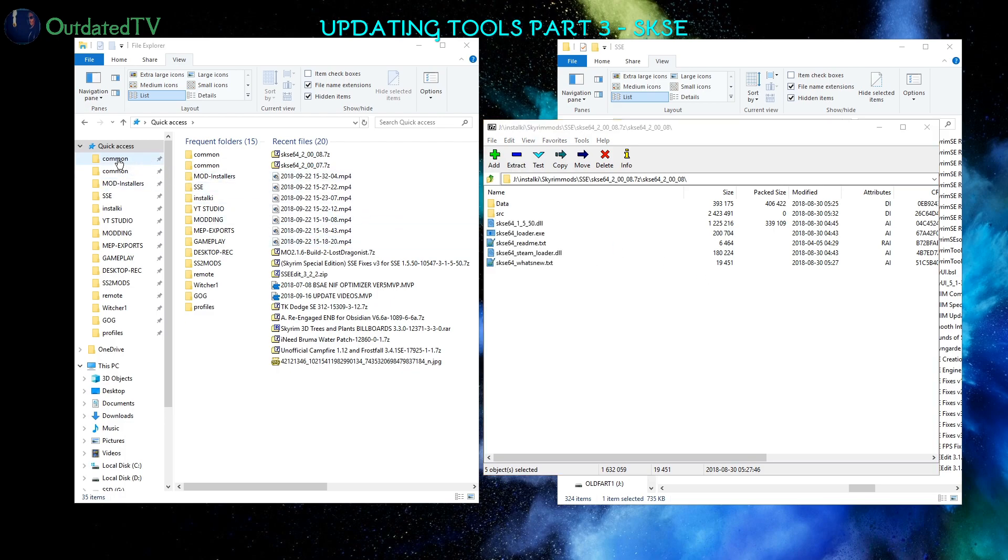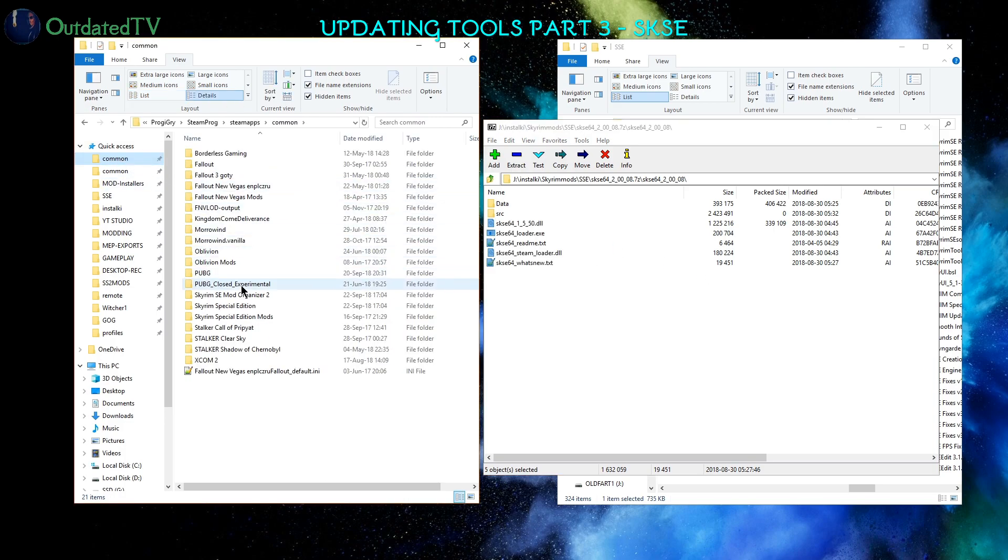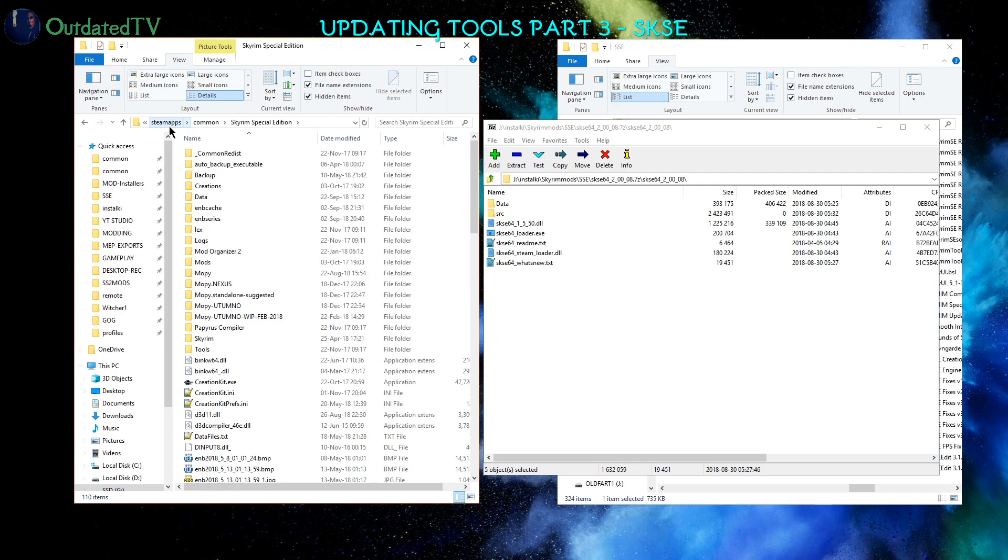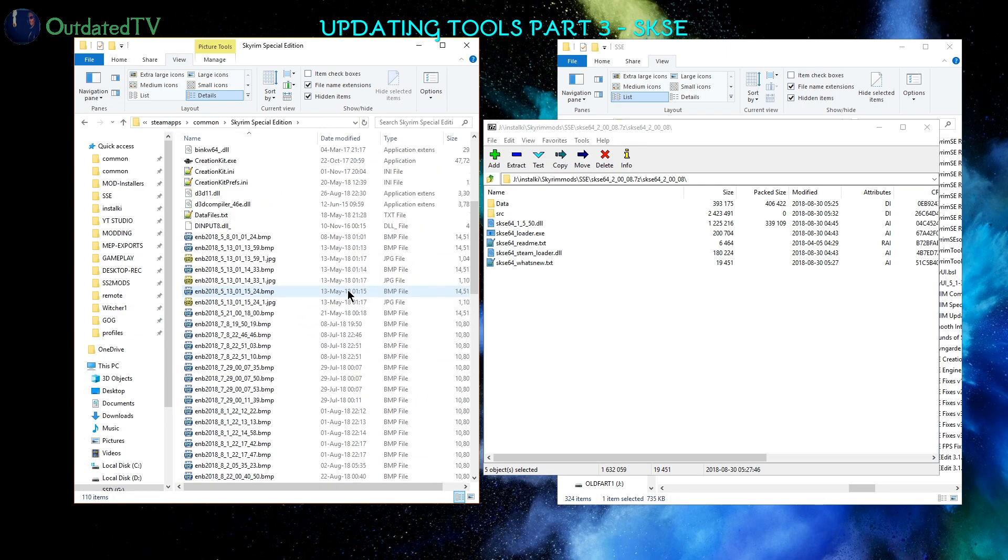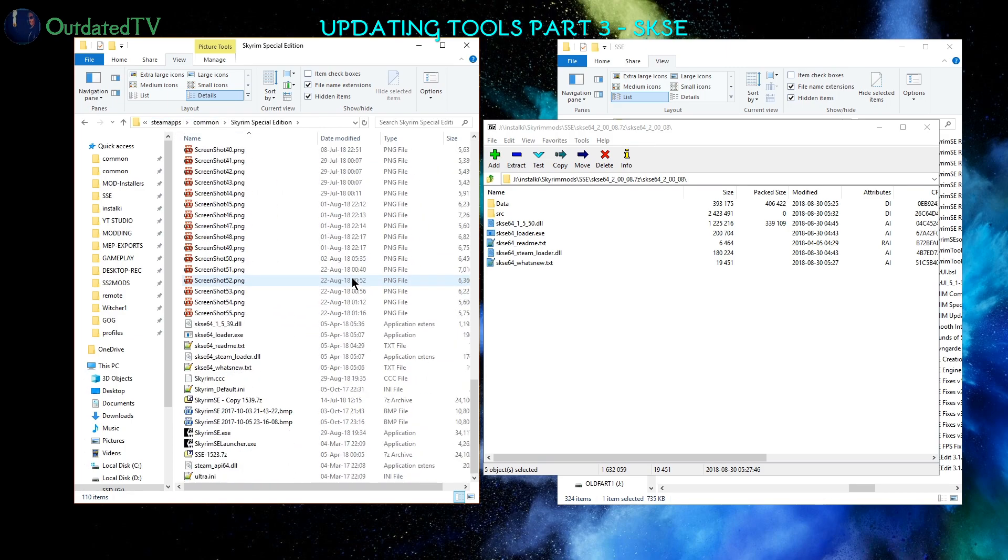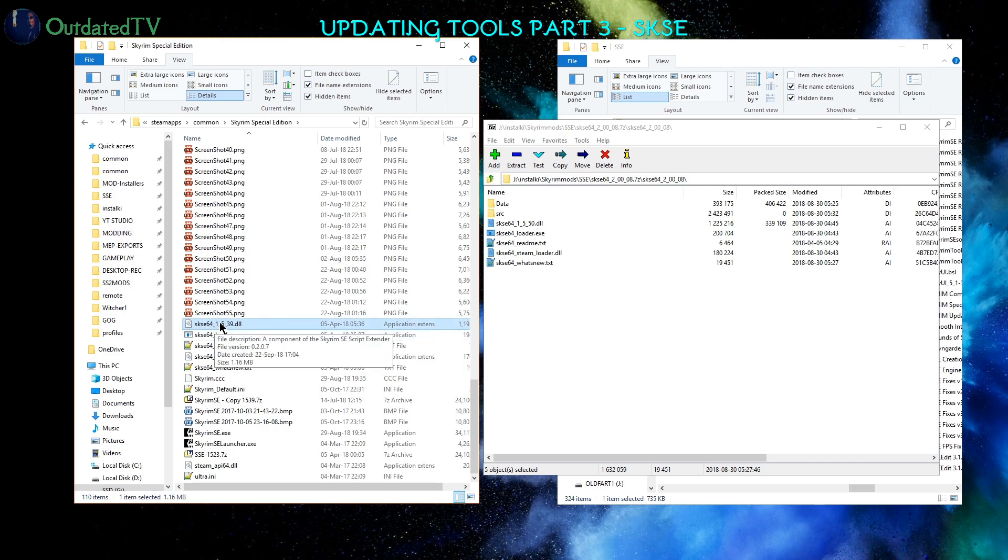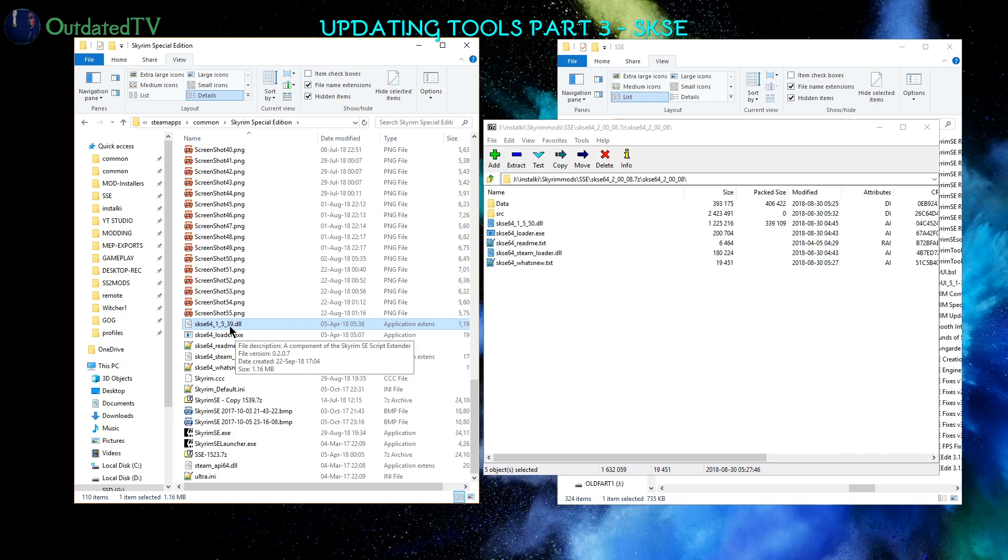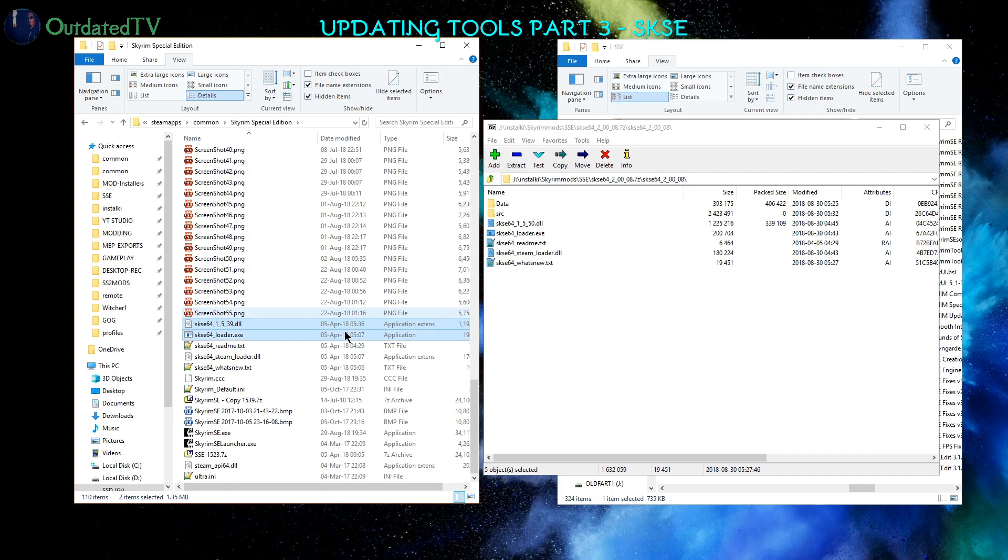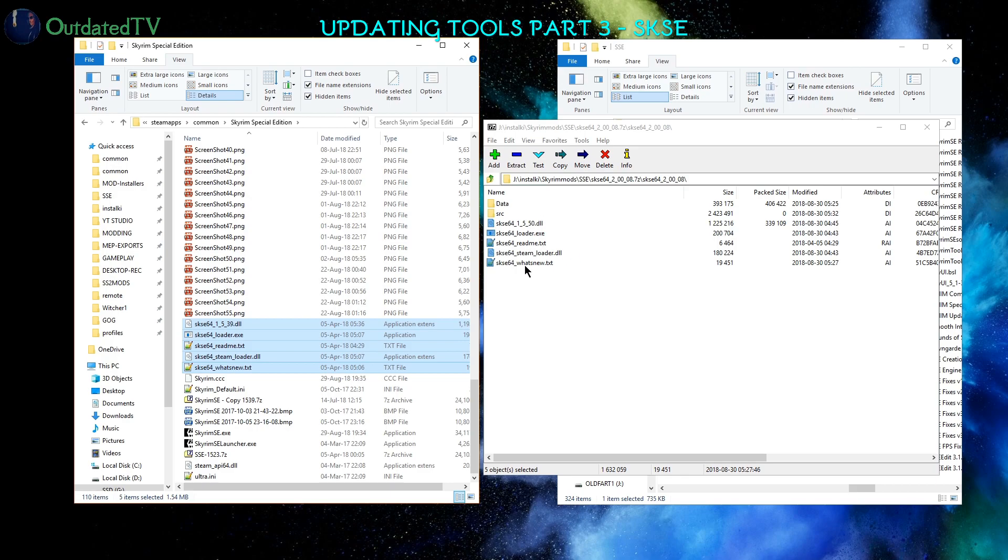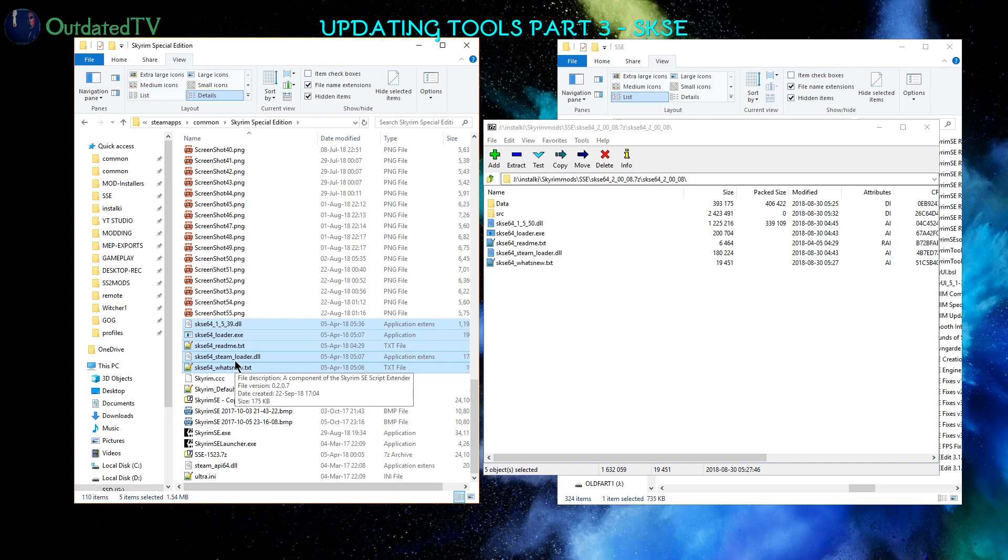So let's open up Common, Skyrim Special Edition, in SteamApps Common. This is the main game directory, and scroll down to SKSE. As you can see, here's the previous version for game runtime 1.5.39, that was the previous version of Skyrim Special Edition. So I highlight the equivalent five files here to these ones and I delete them from my main game directory.